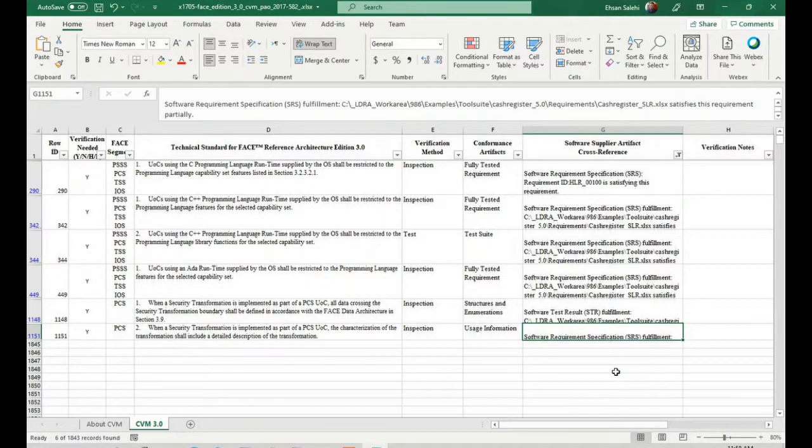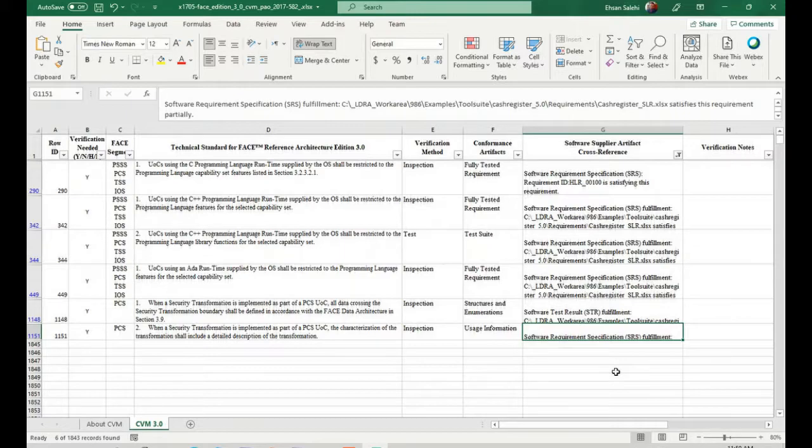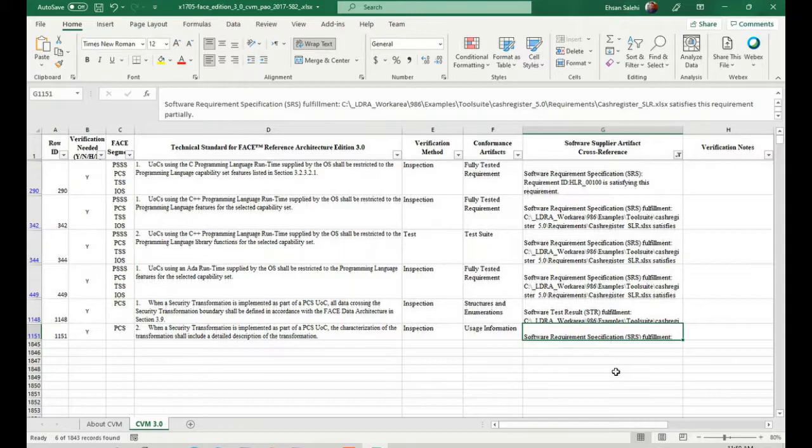Also, LDRA generates the CVM with filled software artifacts which was implemented inside of the TB Manager by users. This way users can regenerate the same artifacts if they have to for multiple UOCs.